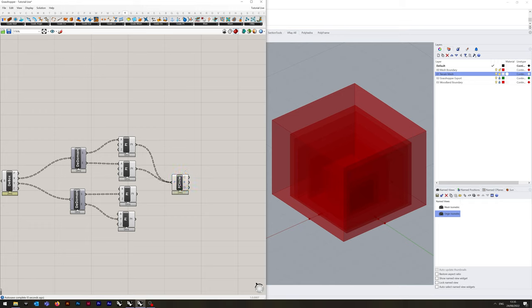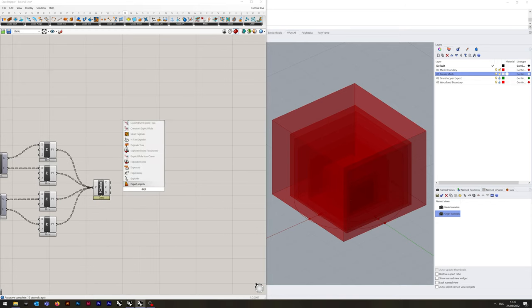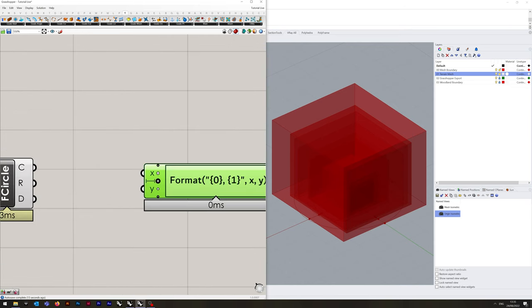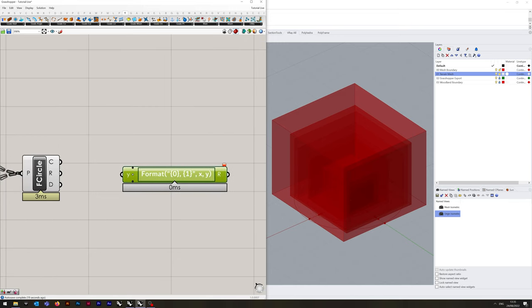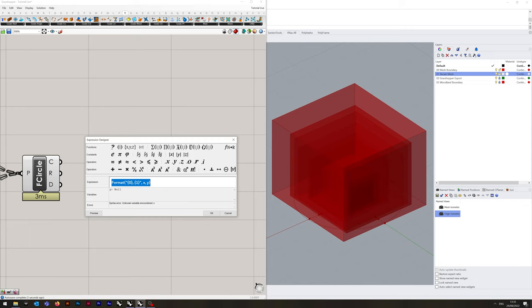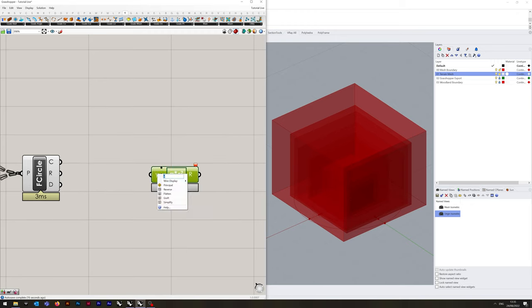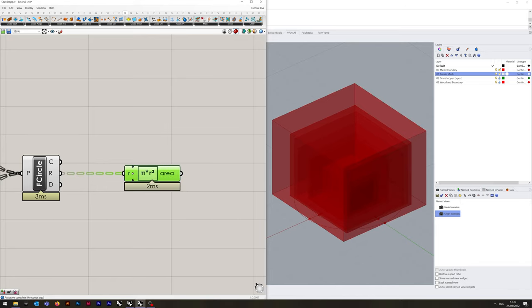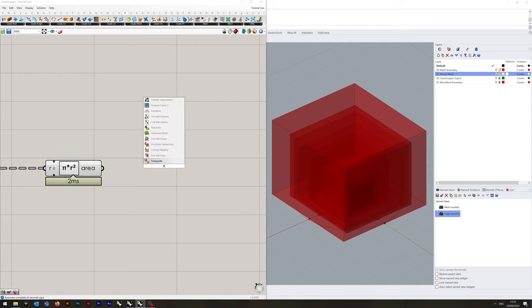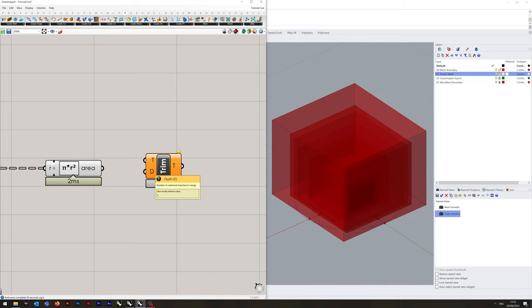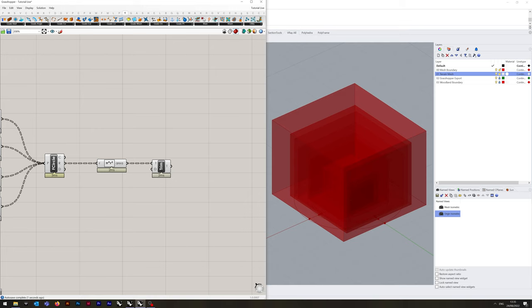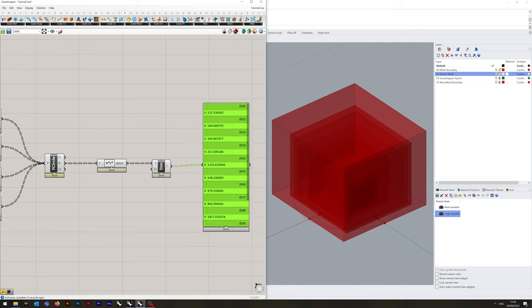Then we want the Expression function again because we want to calculate the area. We can get rid of one variable. Double click and type in Pi (which is up in the constants), asterisk (times), and R to the power of two. Rename the input R and rename the output Area. Bring R into R. Then we want to Trim the Tree by one — Trim Tree. D is automatically set to one and that's all we need. If I put a panel here, you can see it's calculated all the areas. So that was step four — blissfully simple.